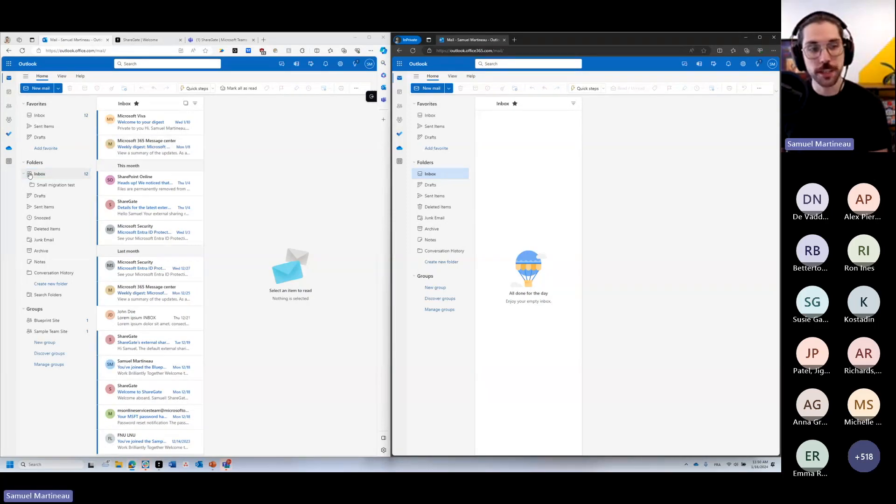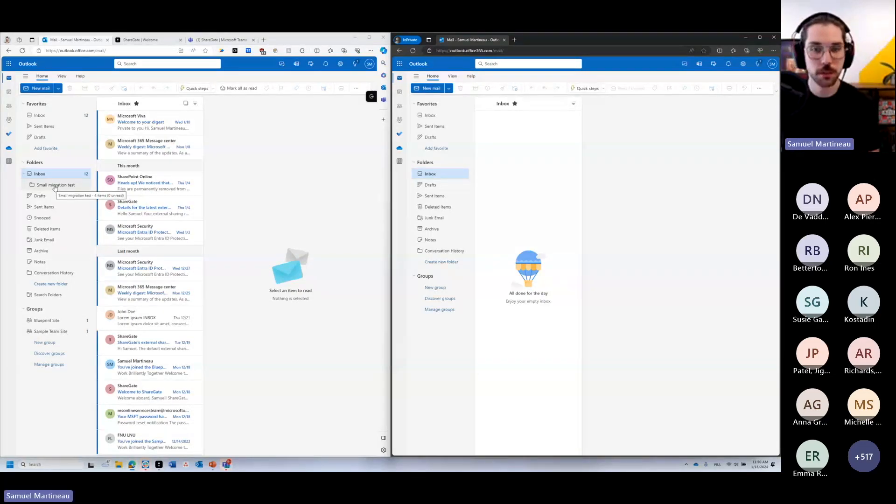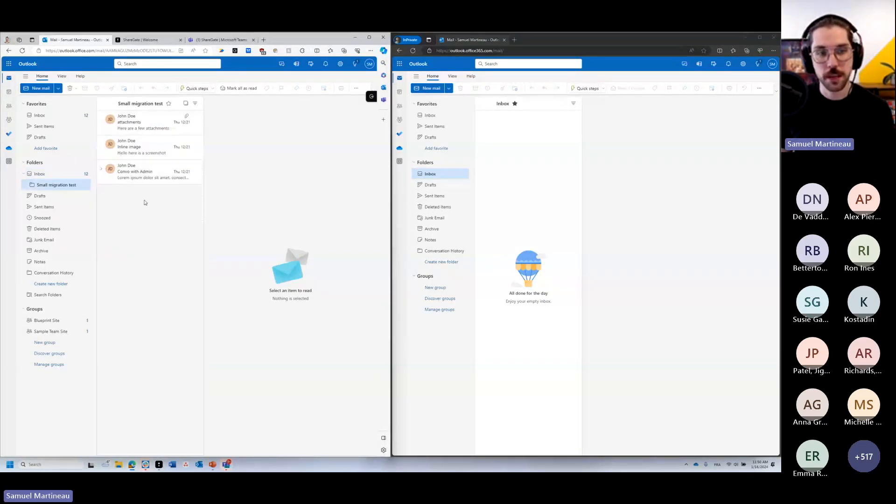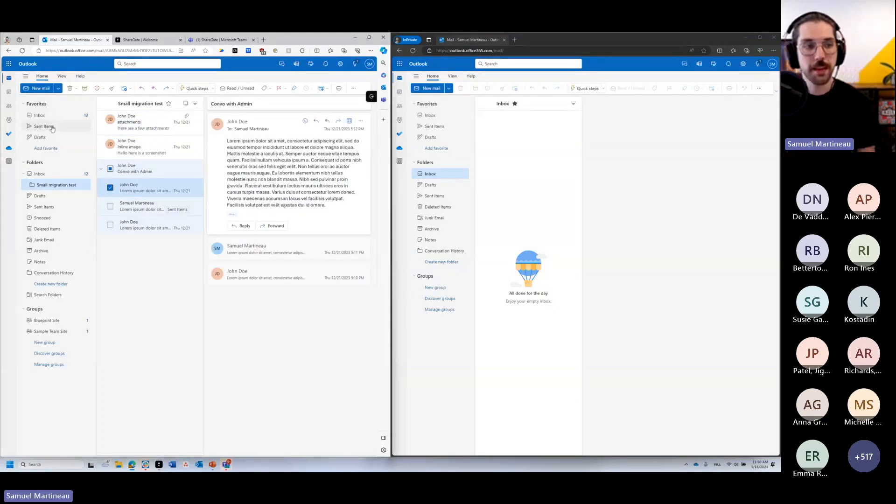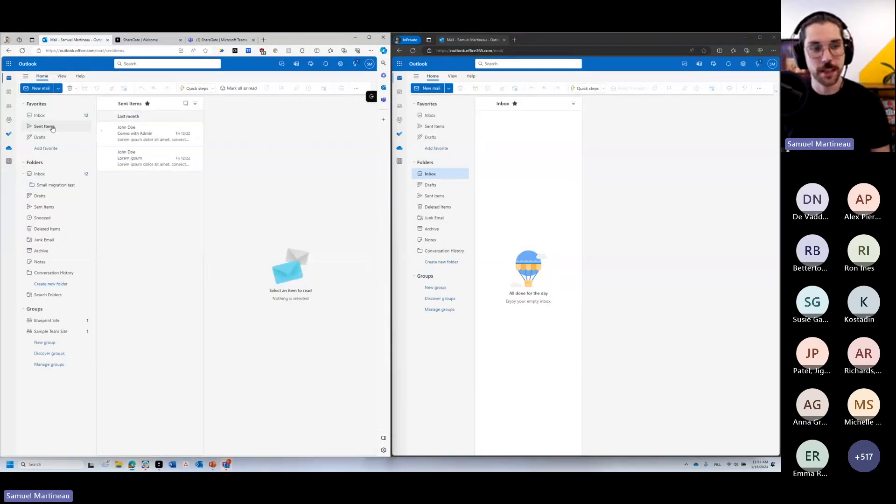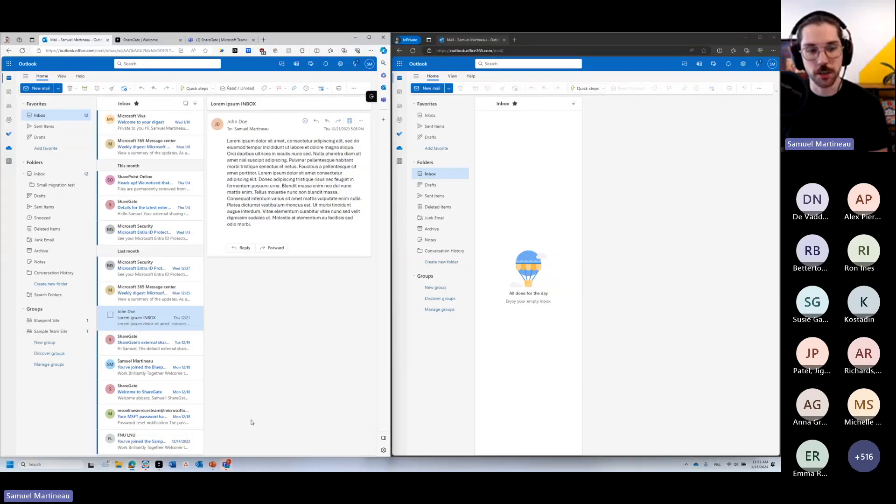You'll notice under inbox here, I have a folder called small migration test. And in this folder, we have three emails with attachments, even have threads. And we have some emails in the sent box. And we also have this email here by John Doe. So these are the emails that we're going to bring.